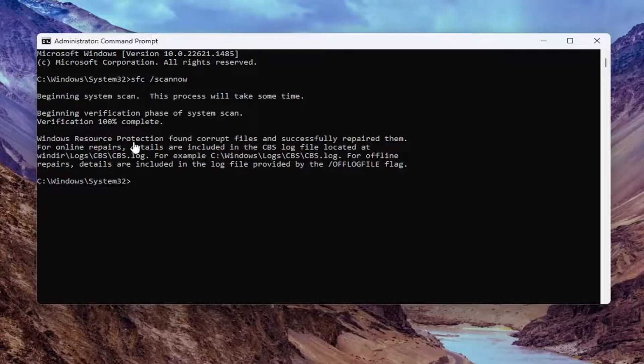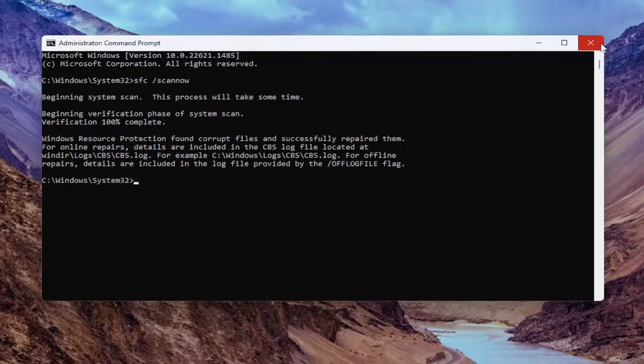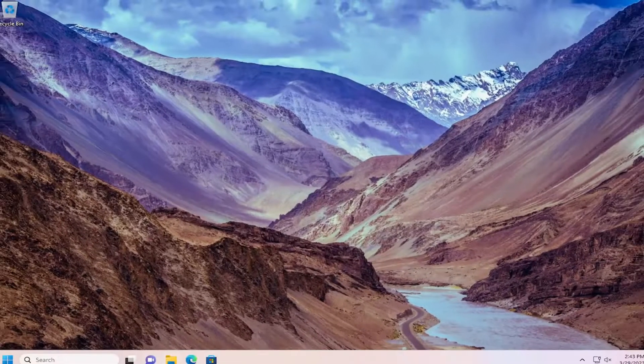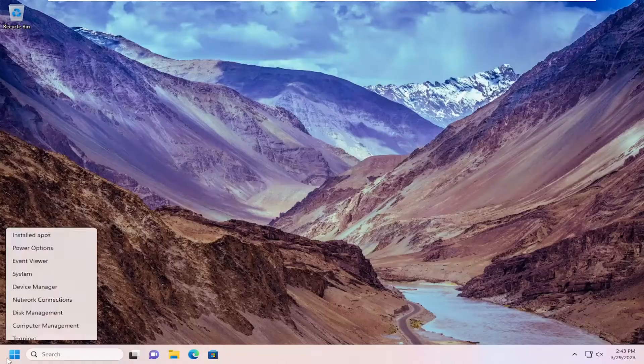Okay, so once that's done, you see it identifying corrupt files and successfully repaired them. I am going to go ahead and restart my computer at this point.